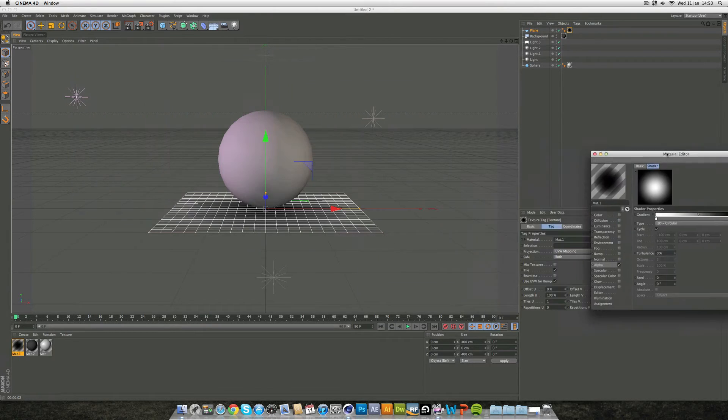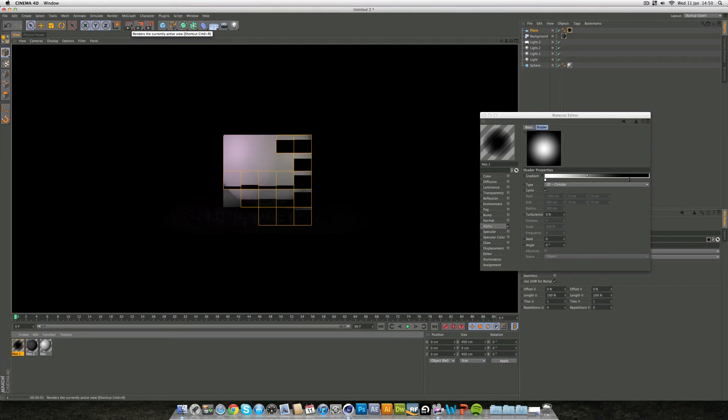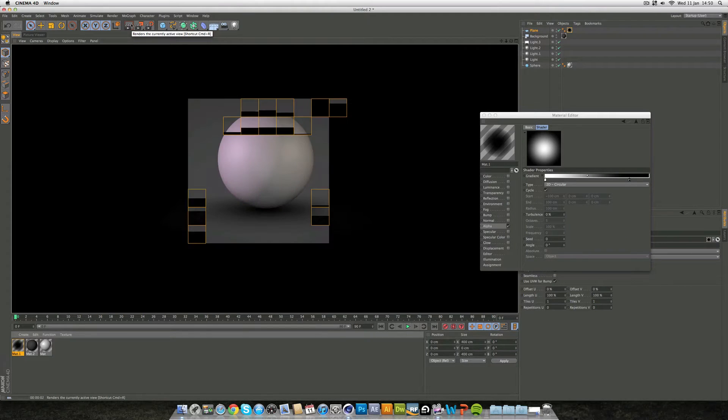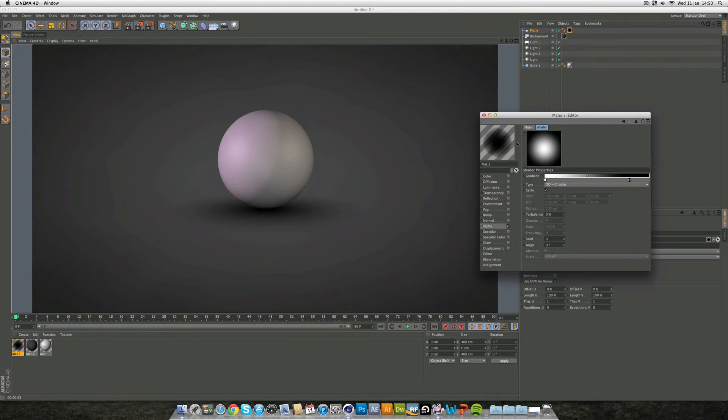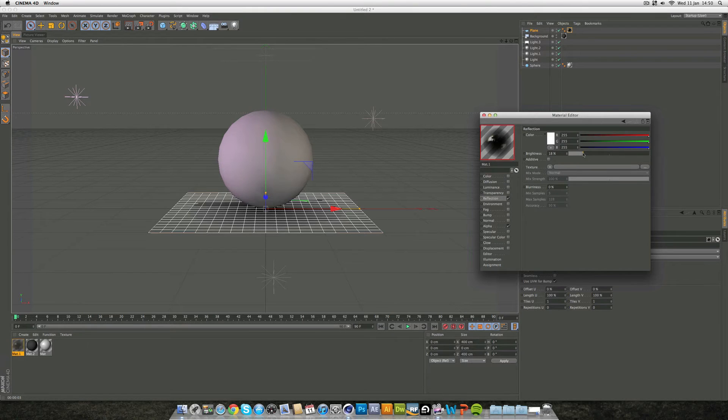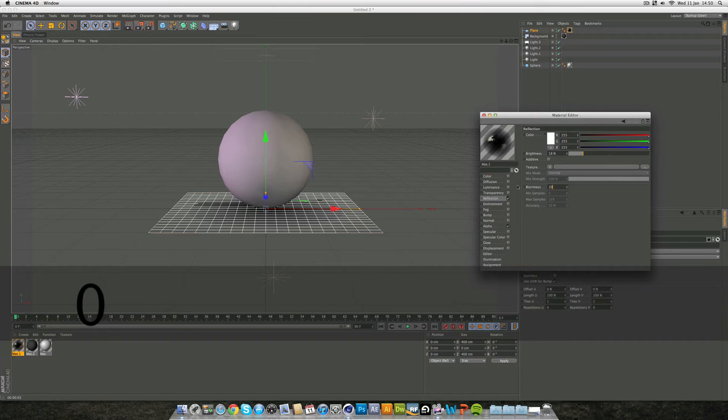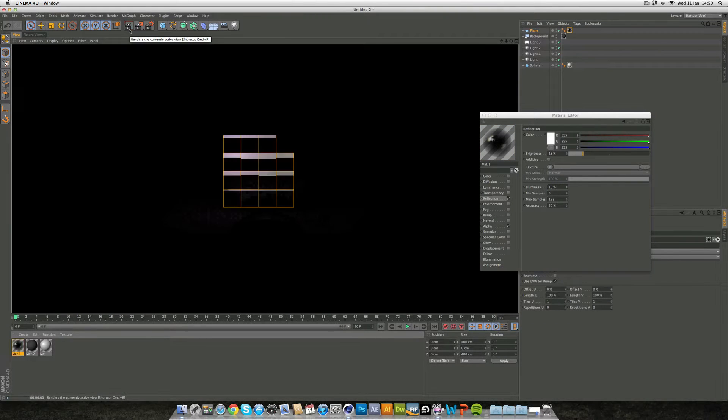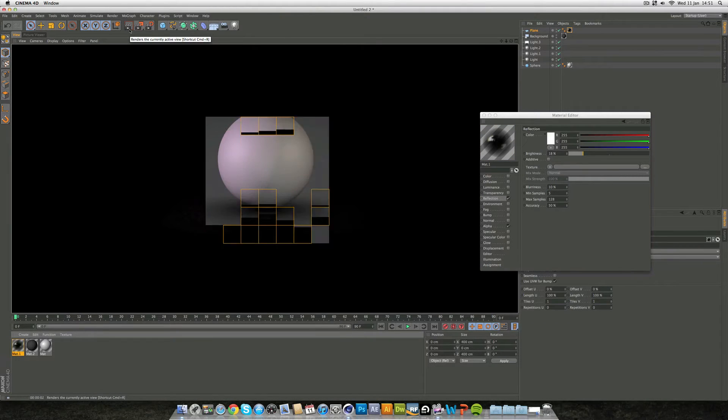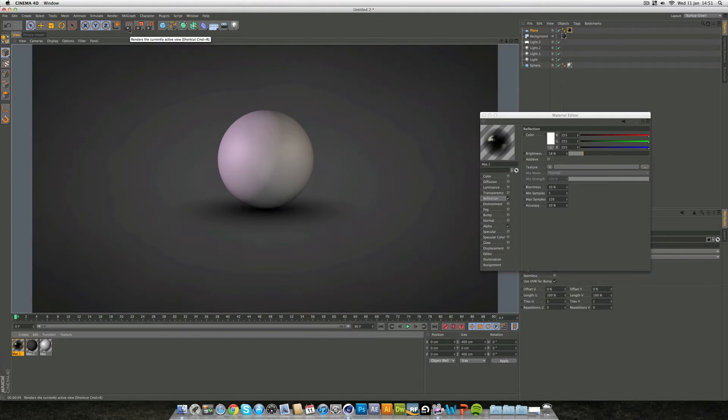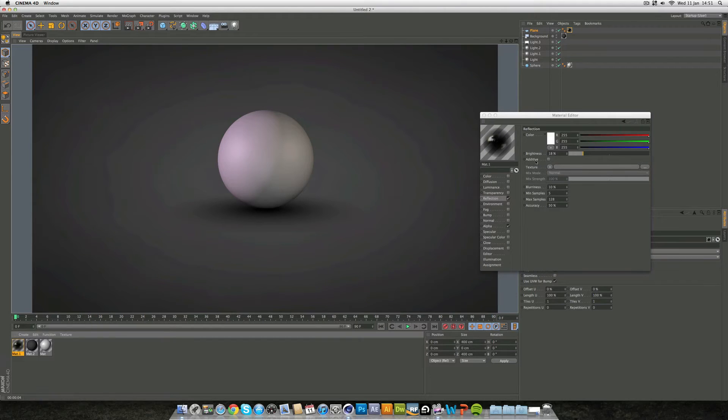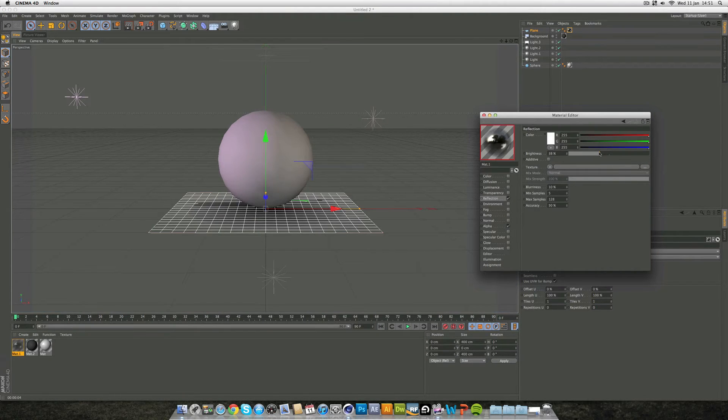Straight away if we render this now you'll get that effect with this nice fall off but it's not actually reflective. So if we add some reflection, take this down to about 20%, maybe add some blurriness of 10%, click enter and render. But you can't yet because there's a reason.